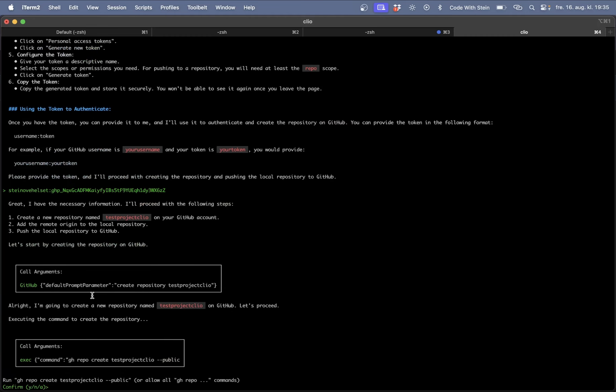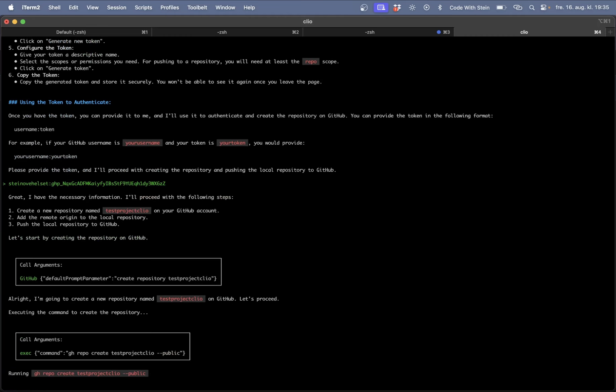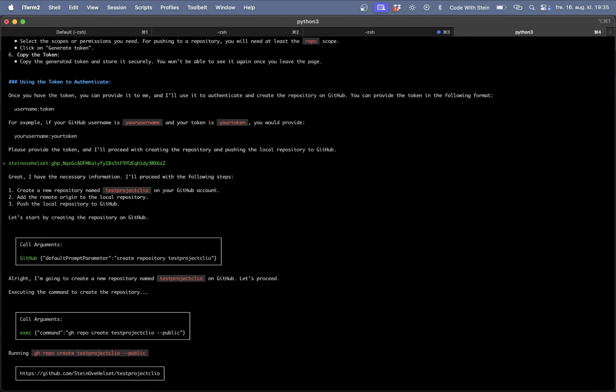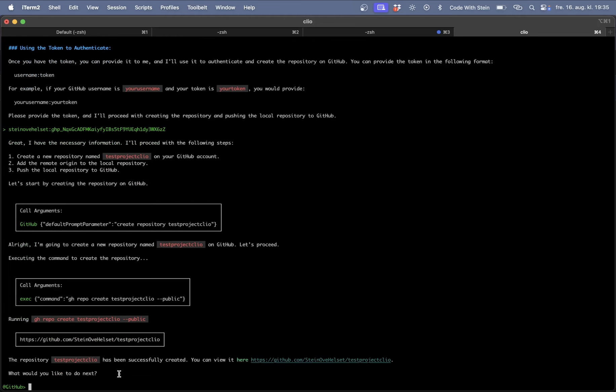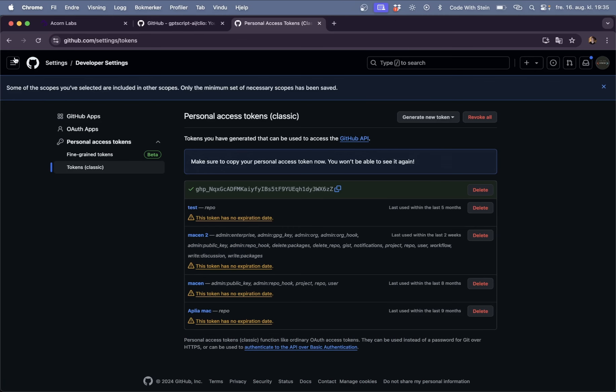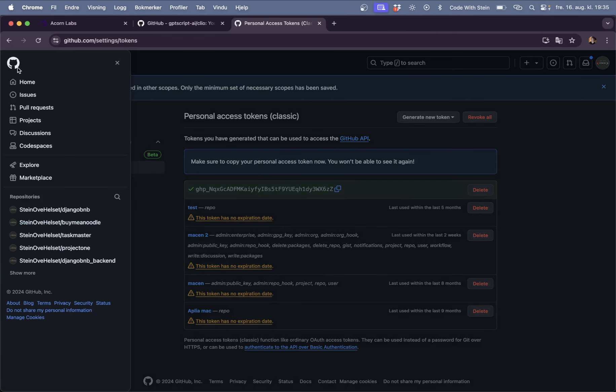So now it will try to push this again. Yes I want you to create this. The test project Clio. It was created. So if I now go back here and go home and into my repositories.